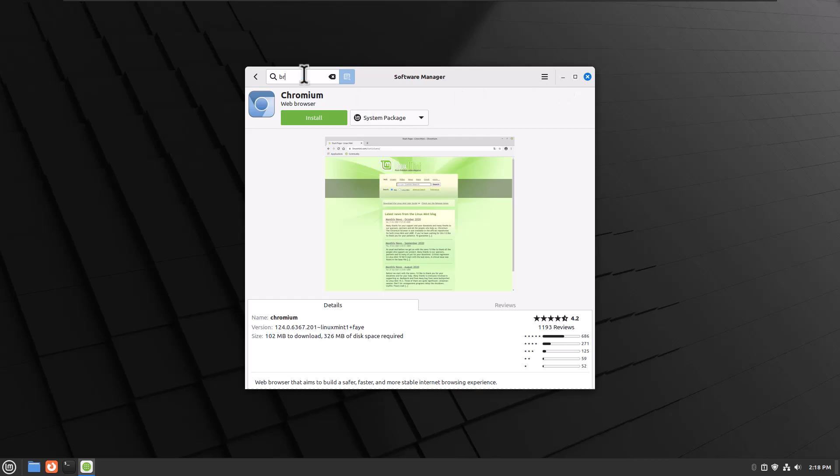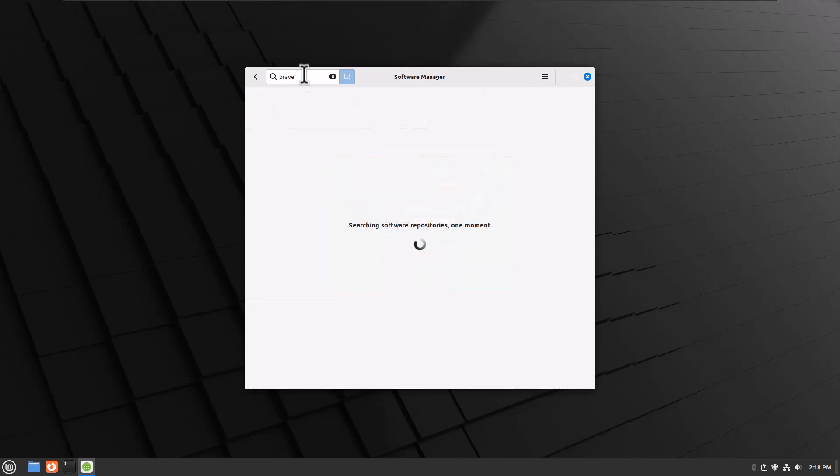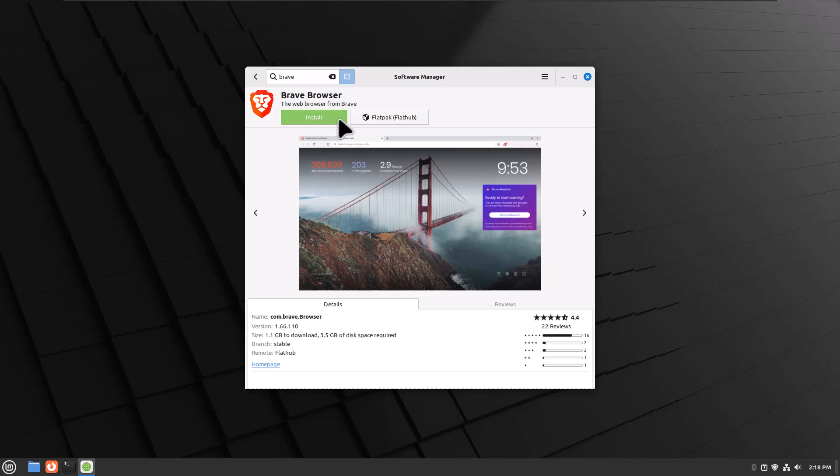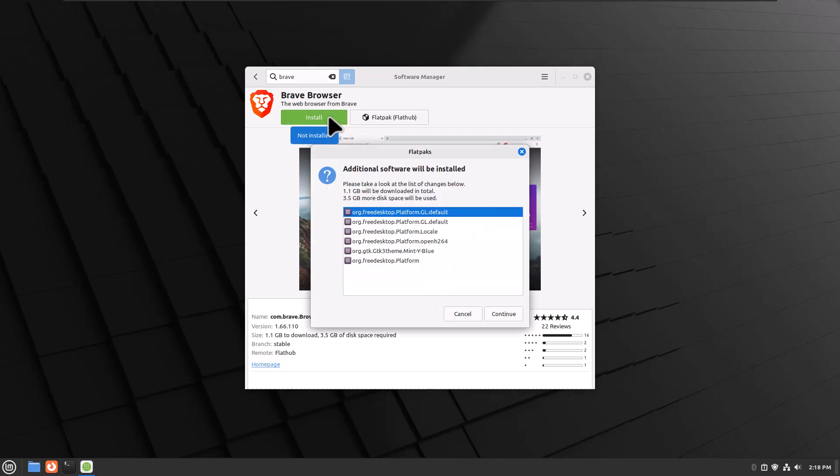I could search for Brave browser, but Brave browser usually doesn't show up. Actually it does. That is awesome. So instead of me having to go to their website and plug in the repository, I can install it right here. So let's go ahead and do that.